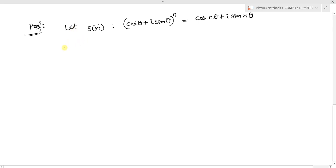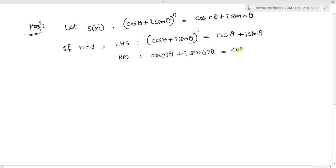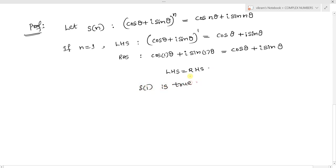For n = 1, the LHS is (cos θ + i sin θ)¹ = cos θ + i sin θ. The RHS, replacing n by 1, gives cos 1·θ + i sin 1·θ = cos θ + i sin θ. Since LHS equals RHS, S(1) is true.